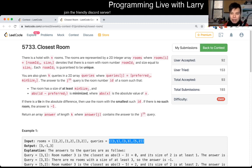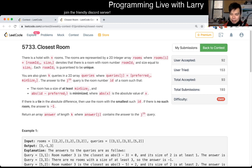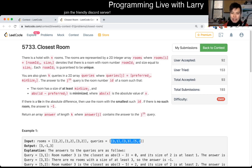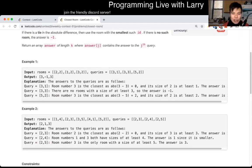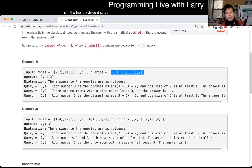The cool thing about dead queries is that you can process them in any way that you want. So with that in mind, because if these are live queries, this becomes a much harder problem. But because these are dead queries, we can come up with another way of answering them.